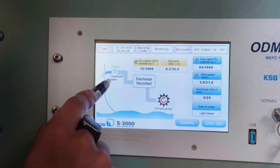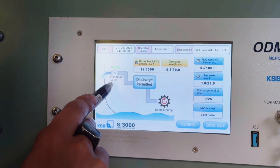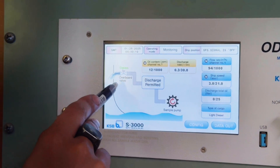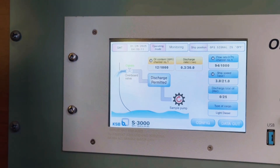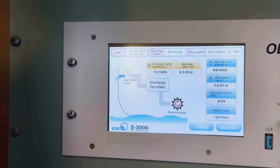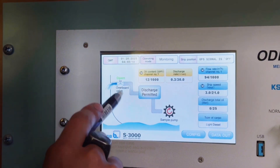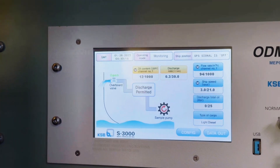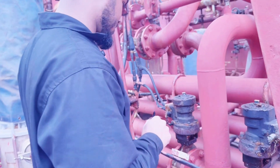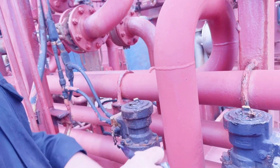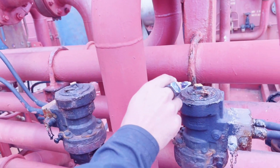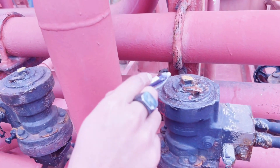You can see the valve is now open — overboard valve open. We will quickly go and check whether the valve is physically open. You can see this valve is open now.